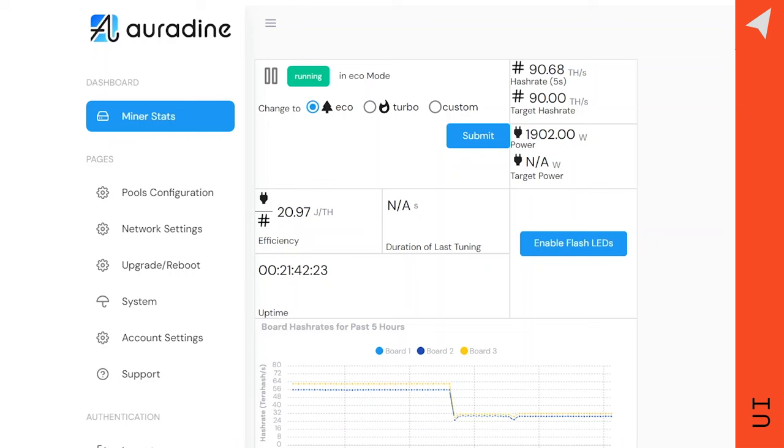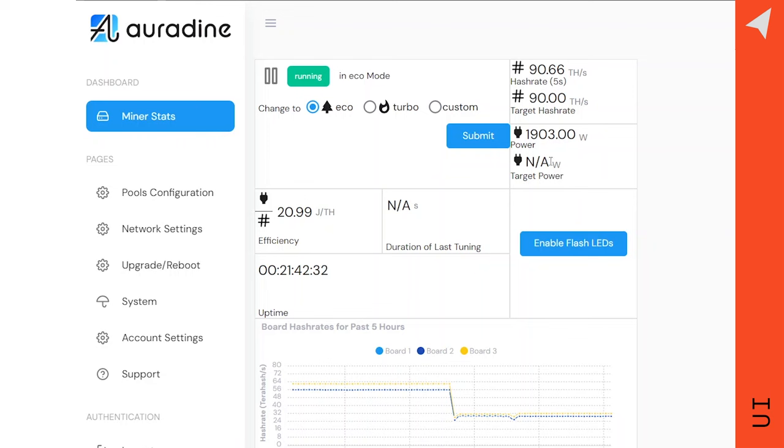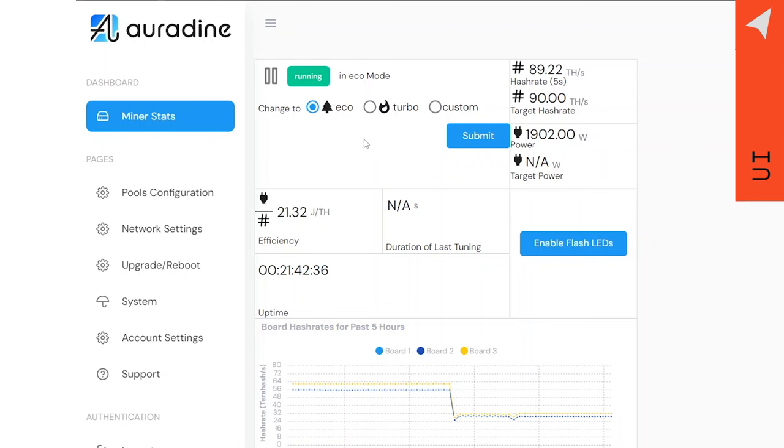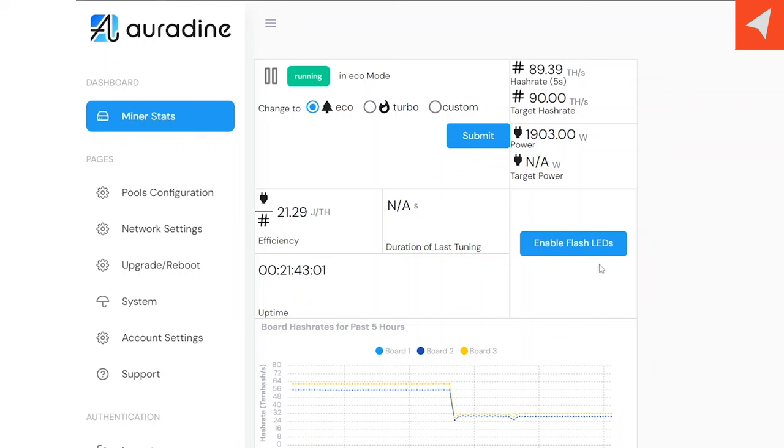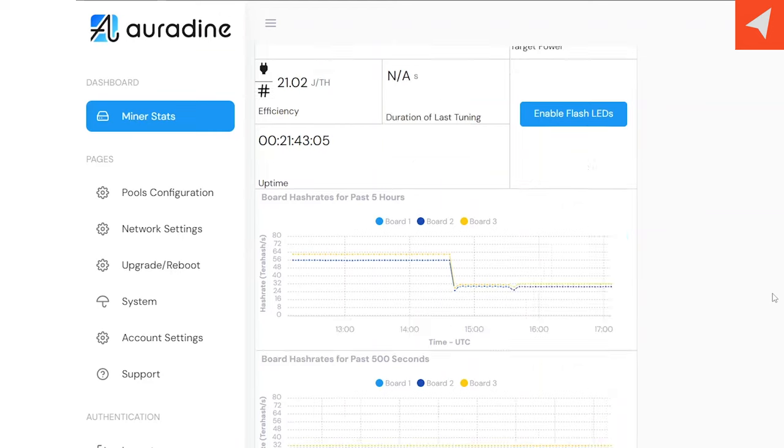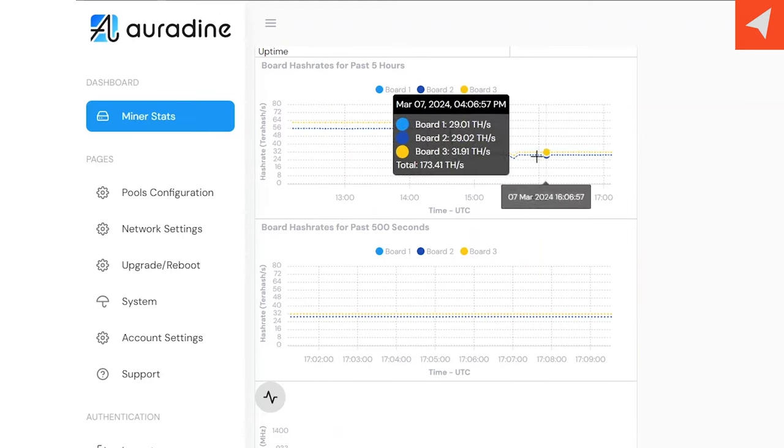You start out on the miner stats page where you can see your real-time hash rate, power draw, target hash rate, and target power. You also have these modes that I'll be showing in a little bit, and then it also shows you the efficiency. There's also a duration of last tuning. Right now it says NA just because I refreshed. Then of course you have your enable flash LEDs to locate a miner. You have your uptime, and then you have some status graphs here.